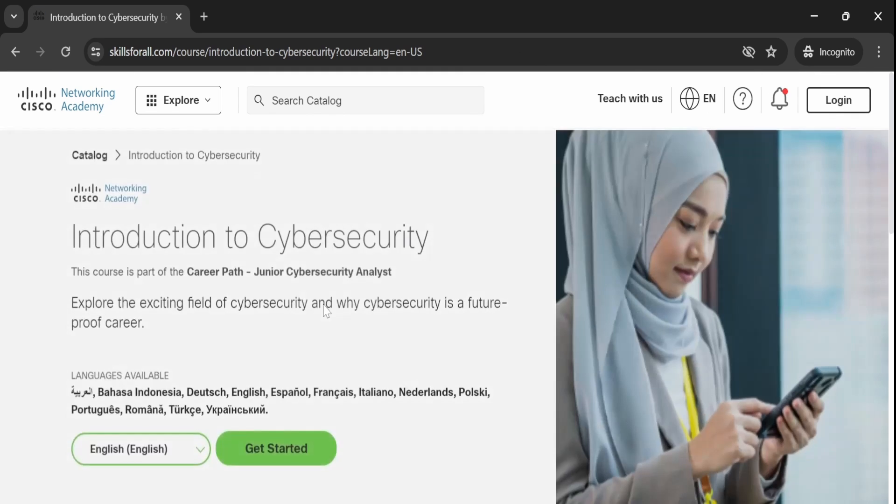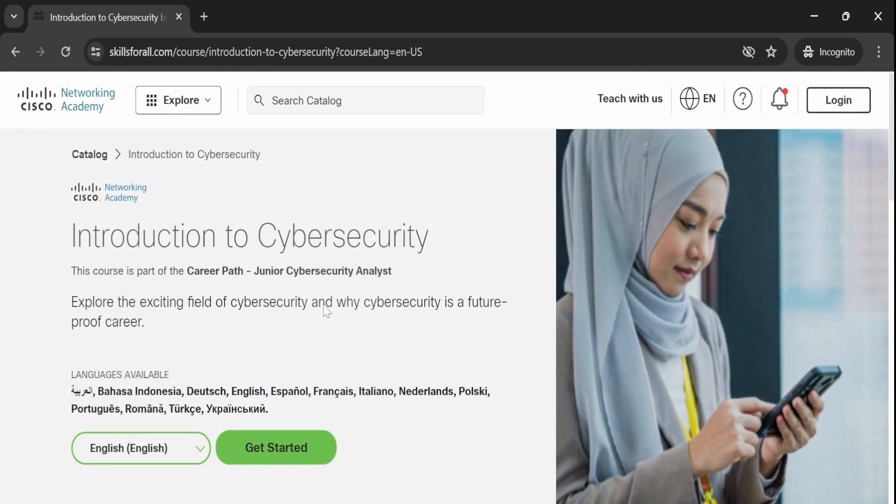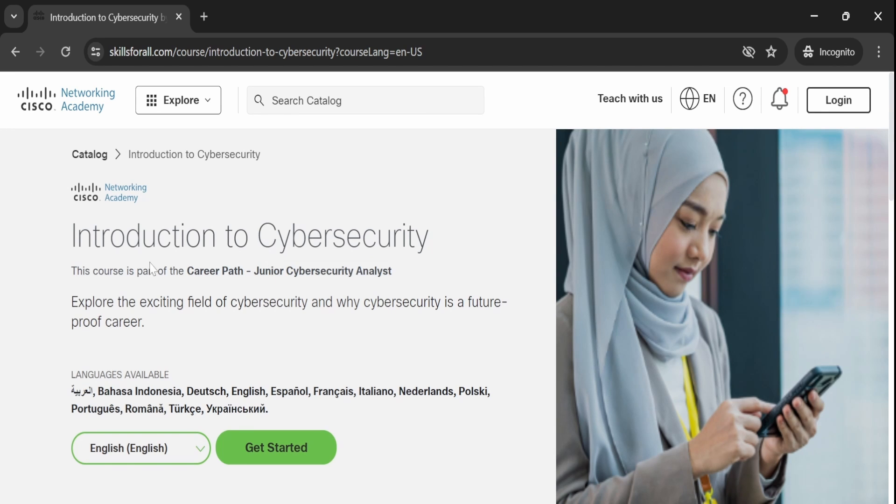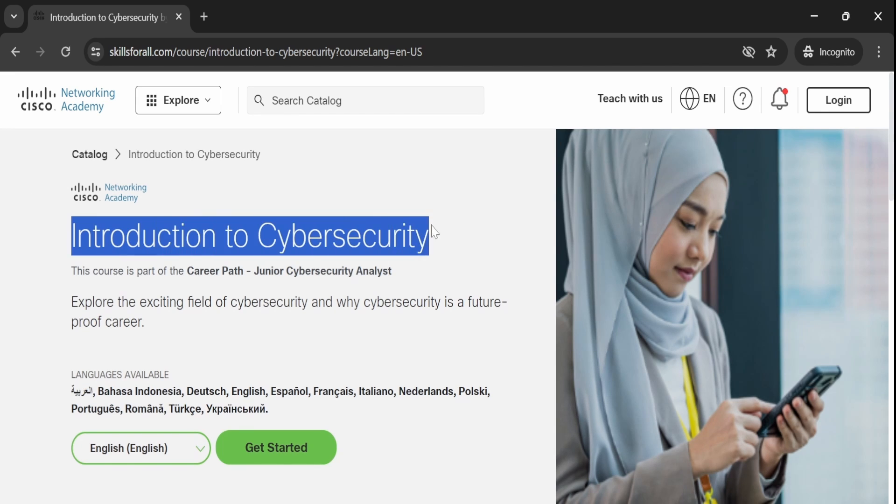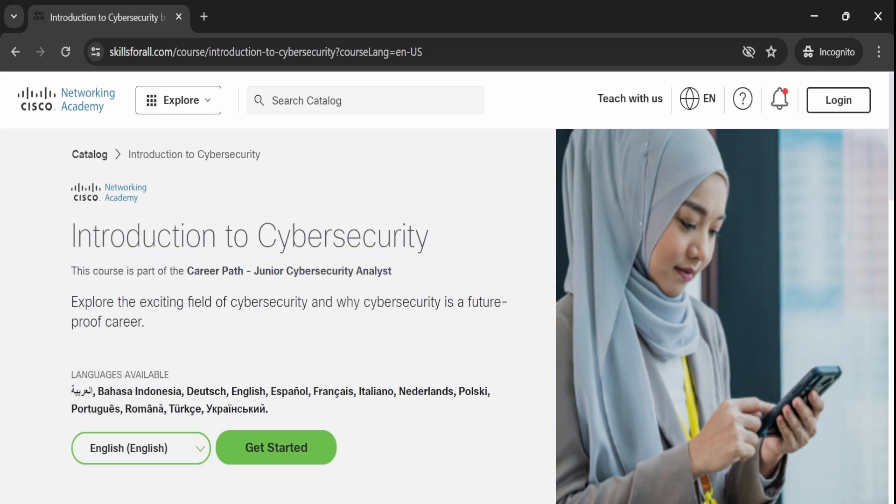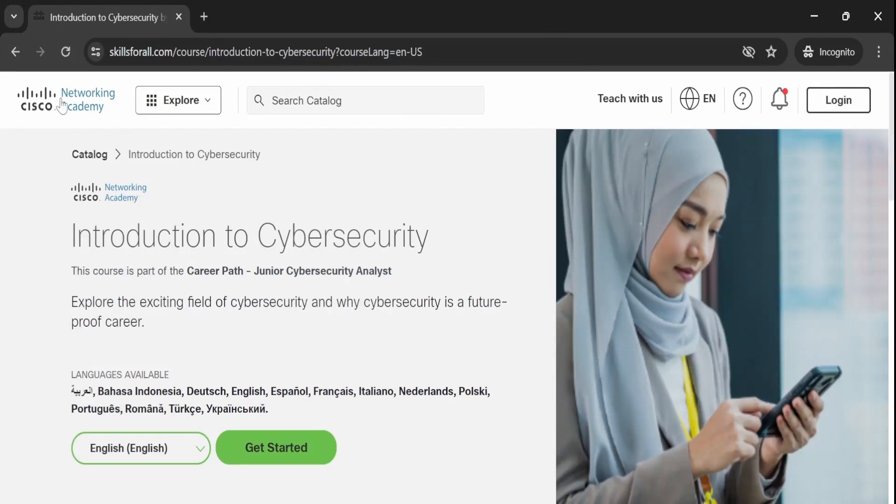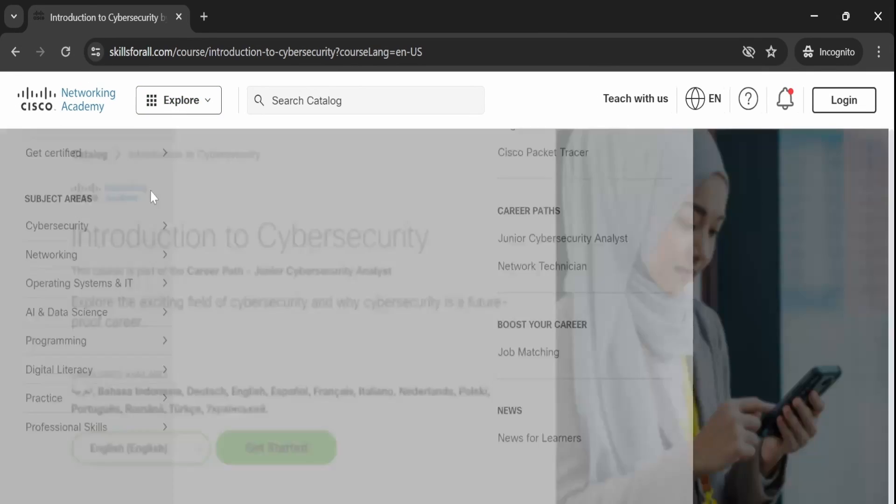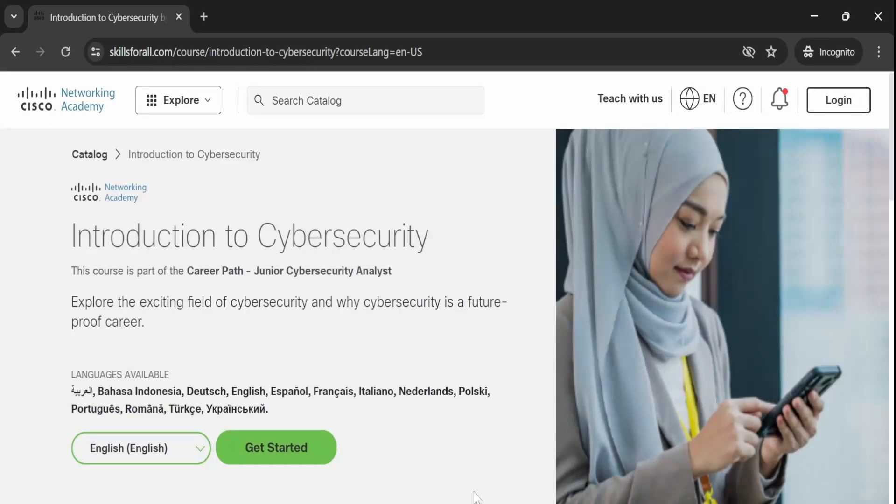I have also provided the link in the description so you can access it directly from there. After clicking, you will be redirected to a page titled Introduction to Cybersecurity. This website is part of Cisco Network Academy which offers courses related to technology and various other topics.